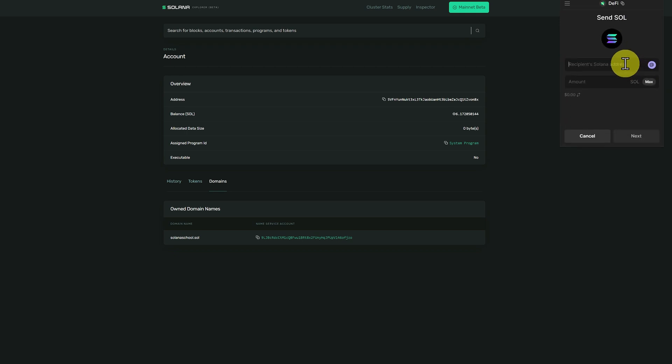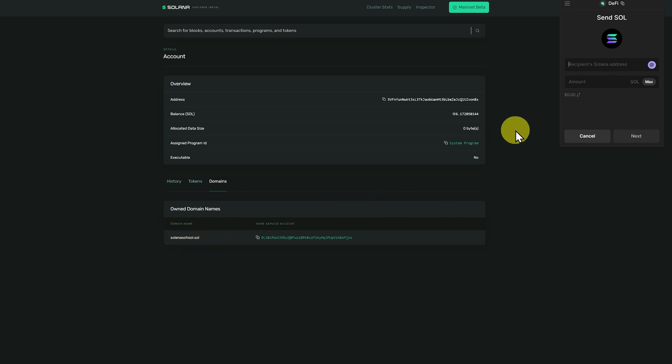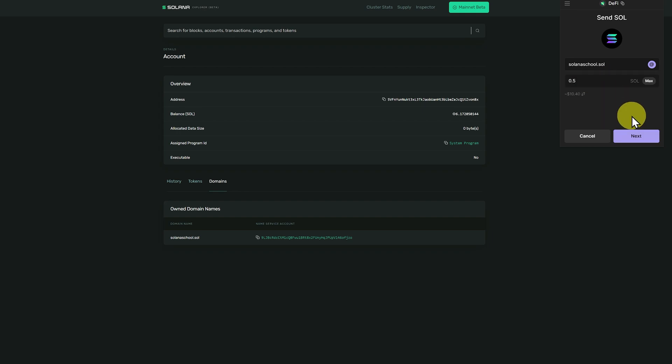We can either just copy and paste, or we can type it in. So I could copy and then paste it, or because it's quite a simple thing, as long as I'm double checking of course, I could just type in solanascool.sol, and I can send 0.5 sol.